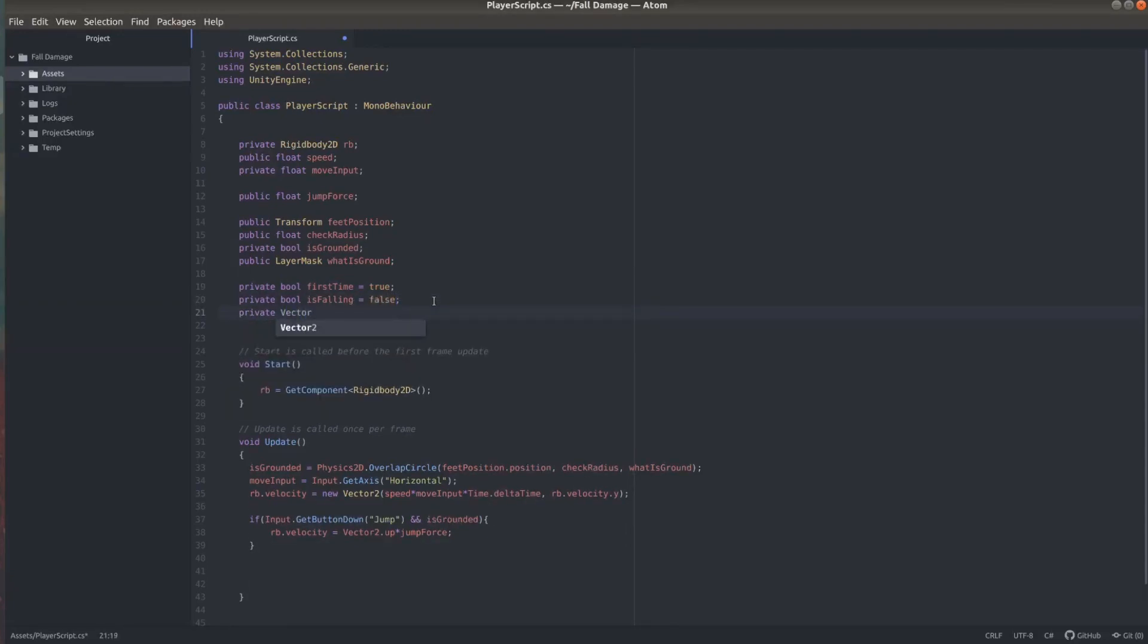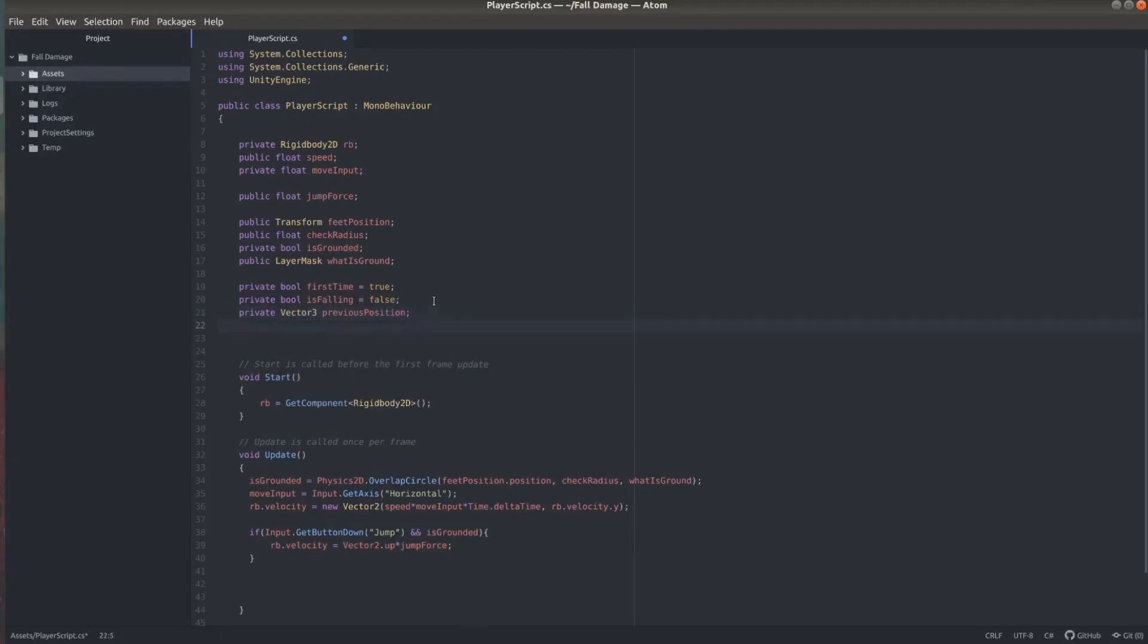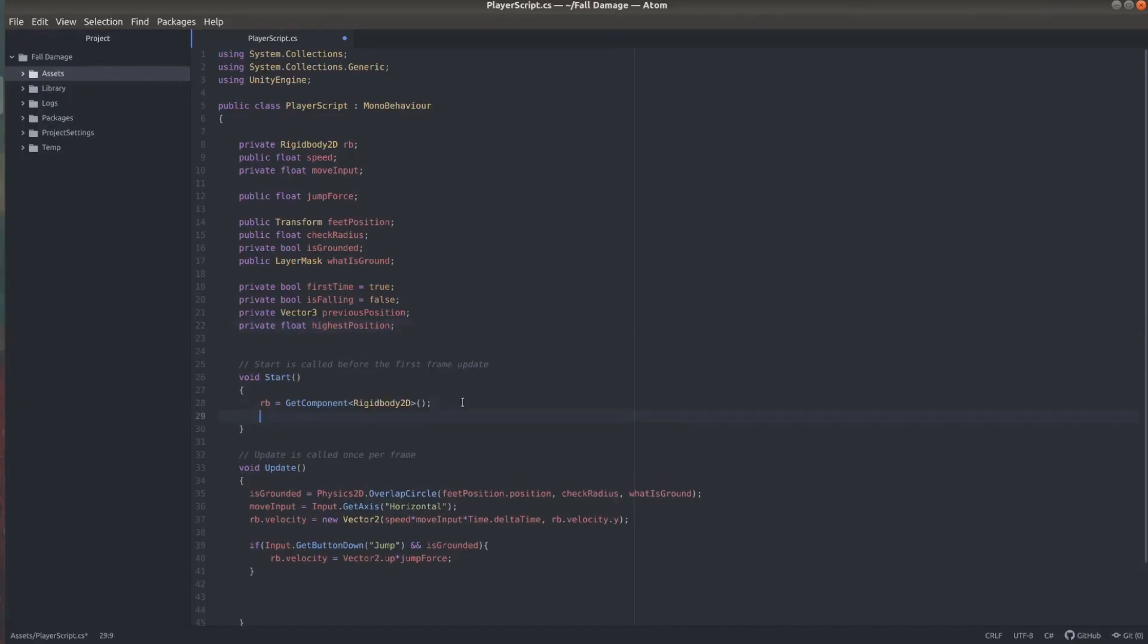And we also need a float named highest position to keep the highest position of the player when it starts falling. And I'm going to go ahead and initialize this in the start function and just set it to transform.position.